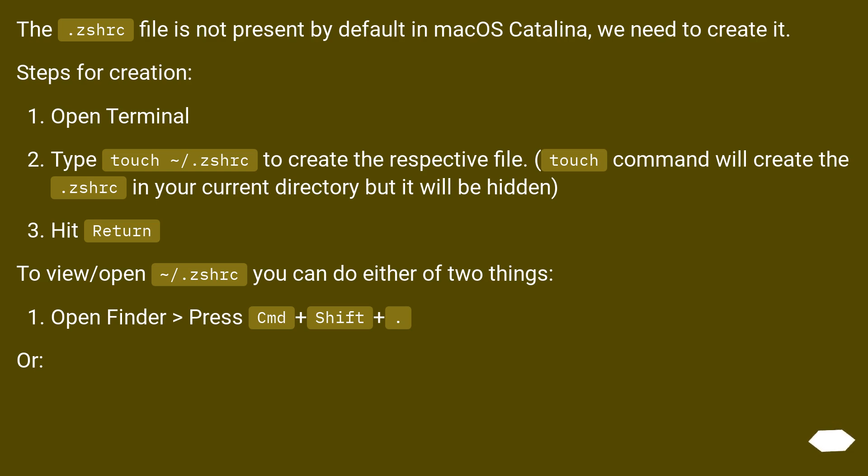The .zshrc file is not present by default in macOS Catalina. We need to create it. Steps for creation: